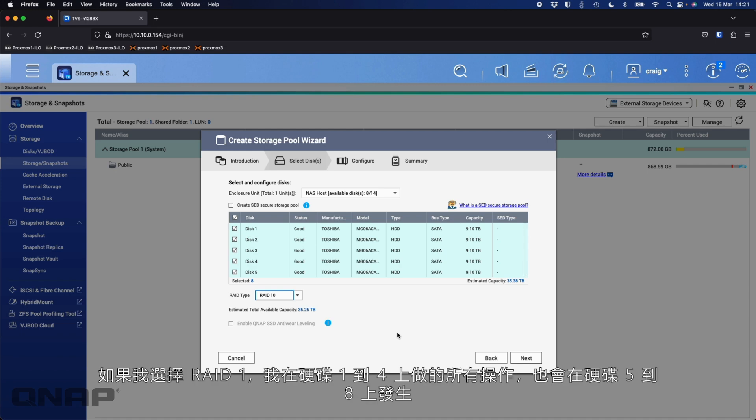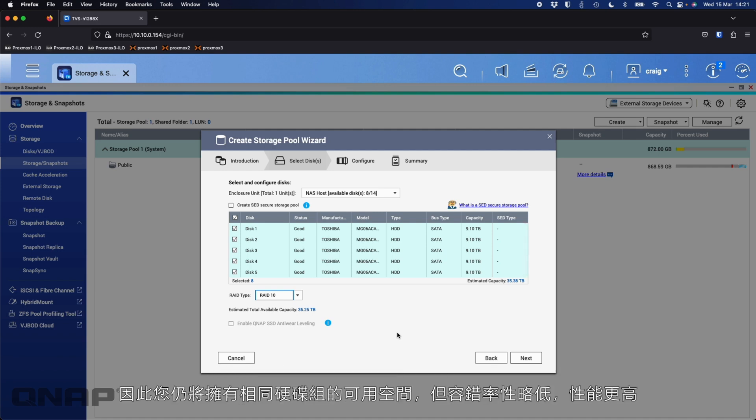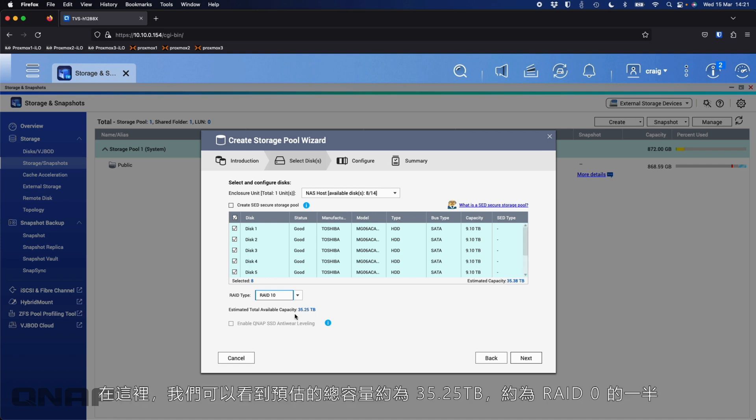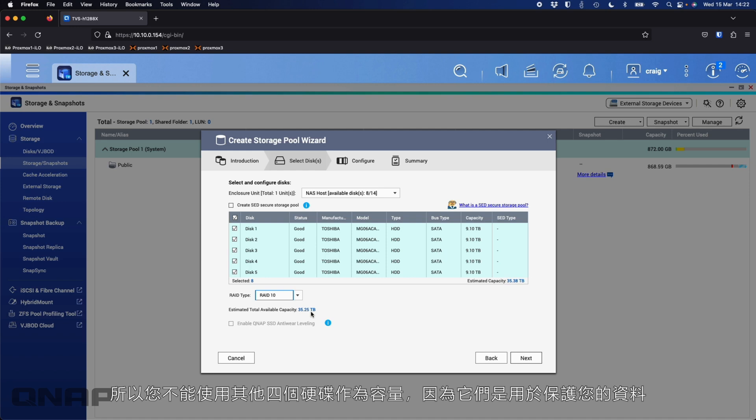RAID 10, more commonly known as RAID 1 plus 0, is effectively a mirror of the data whilst also striping at the same time. So it's a mirror and a stripe. RAID 1 is mirroring. In this scenario, if I chose RAID 1, pretty much everything that I do on disks 1 through 4 will also happen on disks 5 through 8. With RAID 10, it's going to split it a little differently. It's going to send the data equally to pairs of drives effectively throughout the array. You're still going to have the same amount of space available, but a little bit less redundancy, but the performance will be higher.